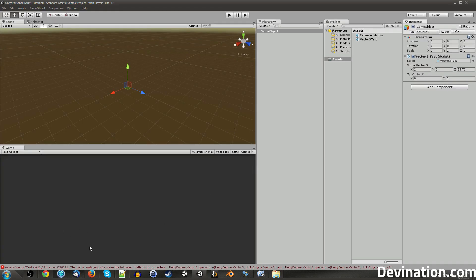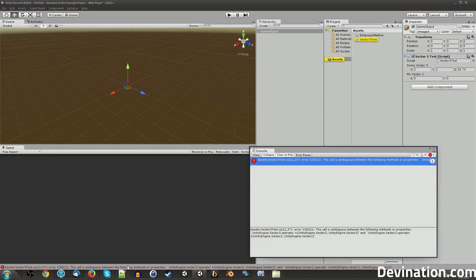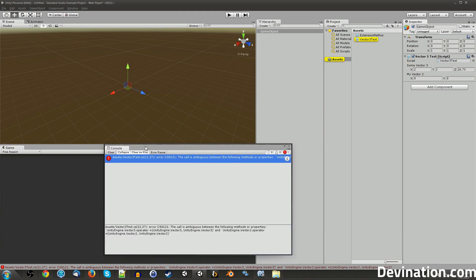And you can see this if I go back to Unity, I'll get an error that says you can't add a Vector3 and a Vector2 together, so just don't try!